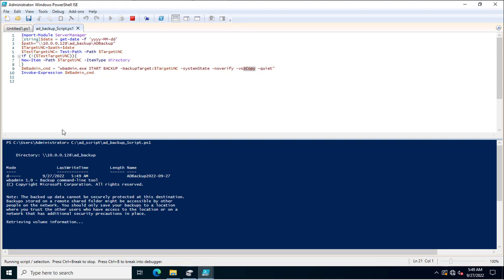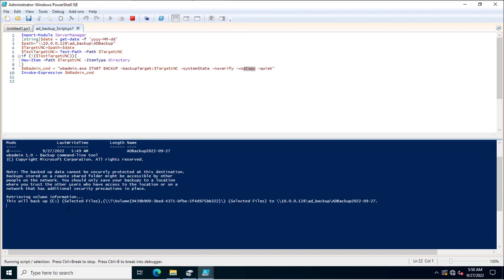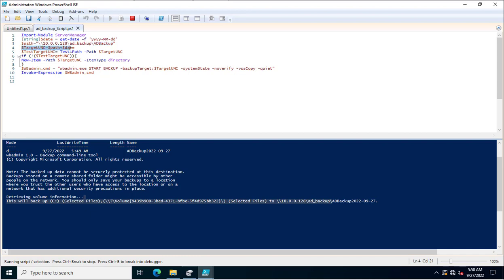You can see the backup has started — it is verifying the volume. It has created the folder with the current date, 27th September 2022, in the format YYMMDD. So the AD_Backup folder is created with the current date and stored at the targetUNC path equal to path plus date.